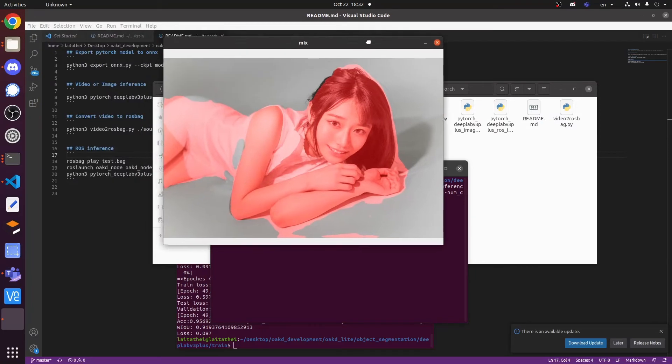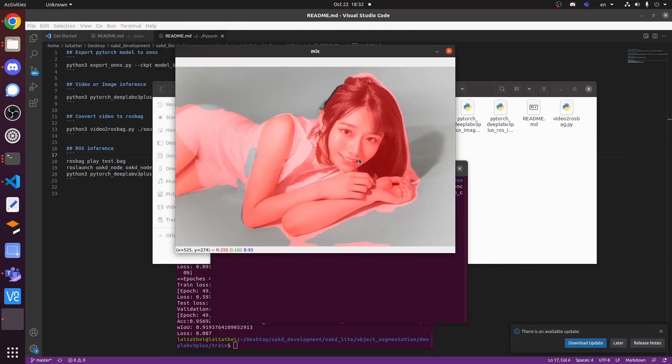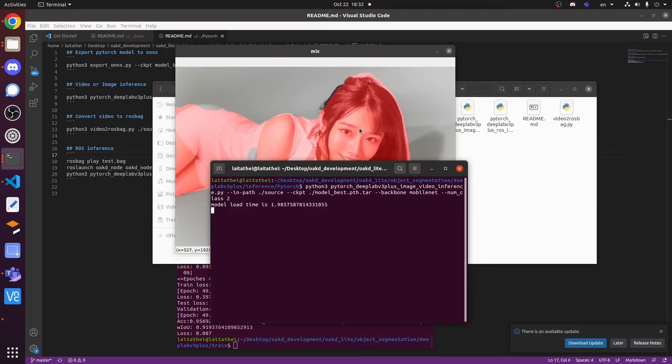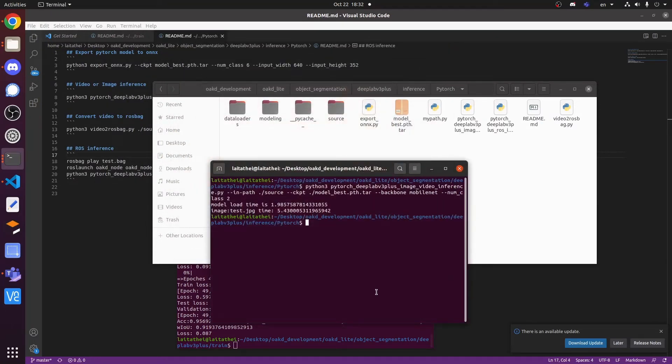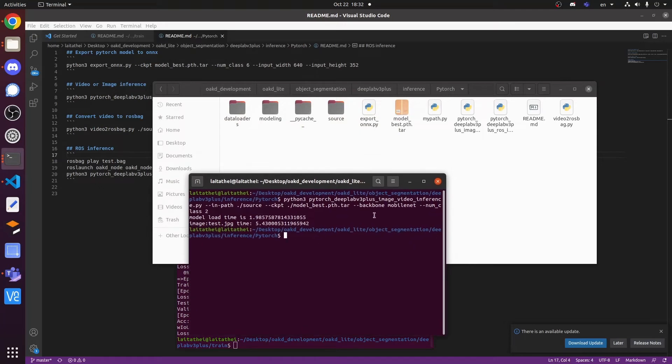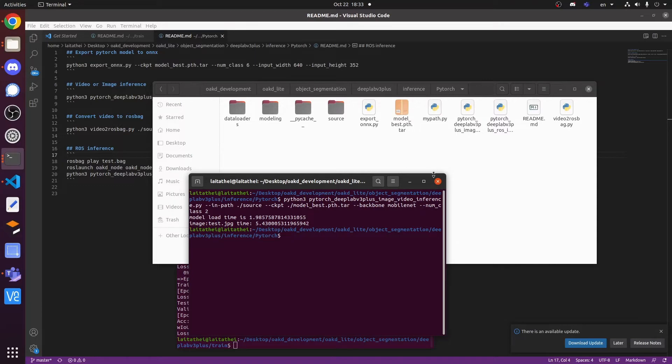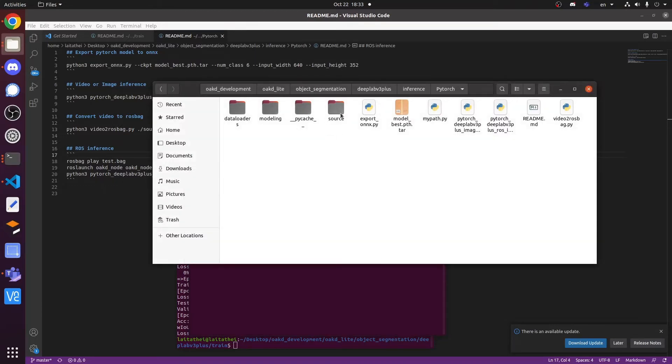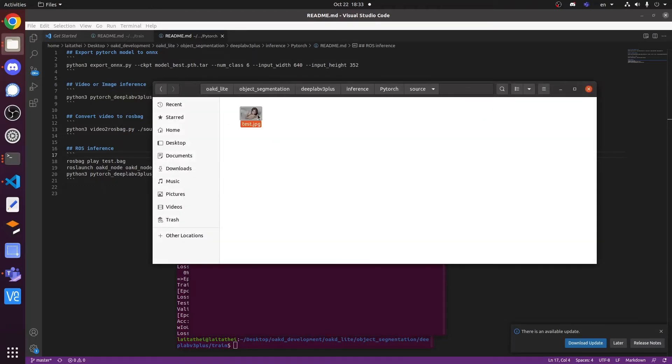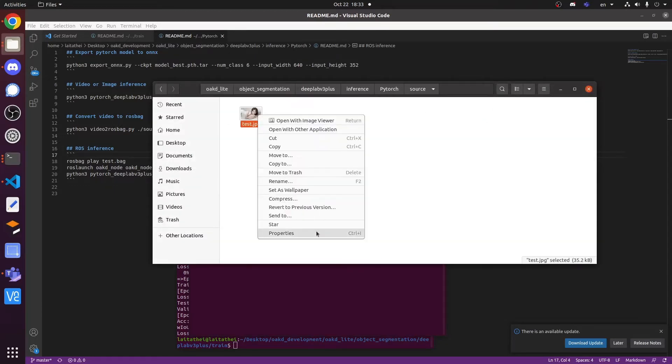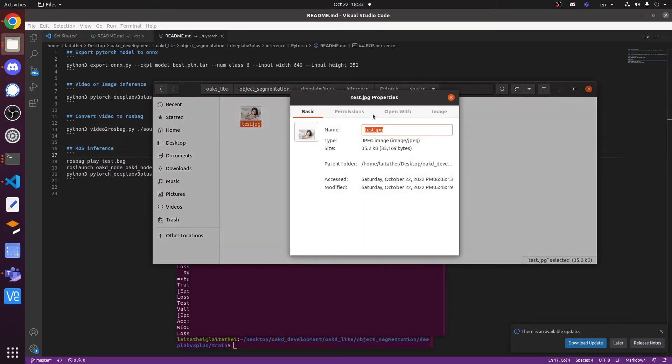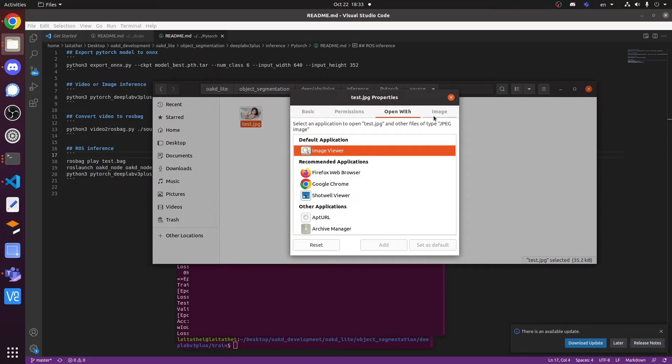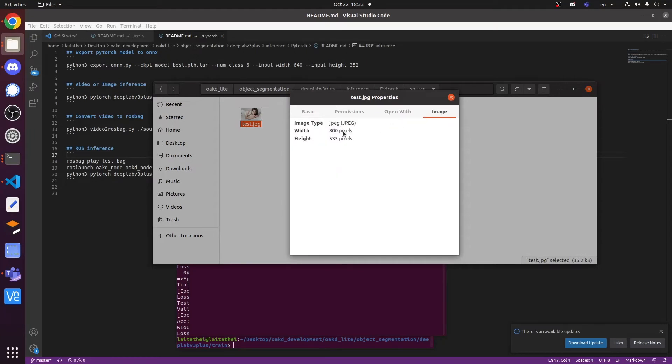This is the inference result in PyTorch, and it seems good. Let's export it into ONNX format. And remember, you should limit your ONNX model size according to your desired image size.